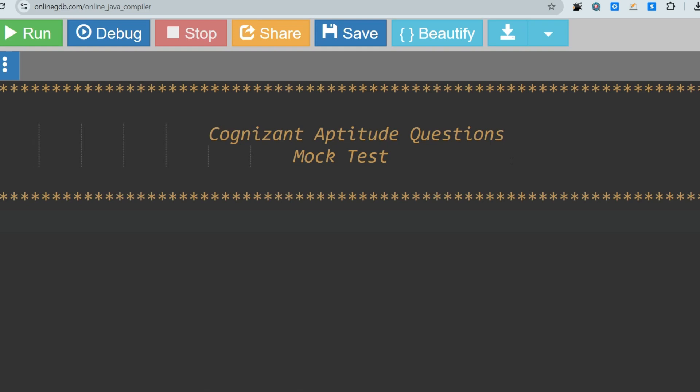Hello, my dear family members. I hope all of you are preparing well for your upcoming Cognizant exam. As many of you have requested me to upload videos regarding Cognizant aptitude questions, today I'm going to share some important aptitude questions regarding Cognizant, which will be very important for your upcoming exam. In the Cognizant aptitude section, you will face questions related to data interpretation, and I'm going to cover data interpretation questions in this video.